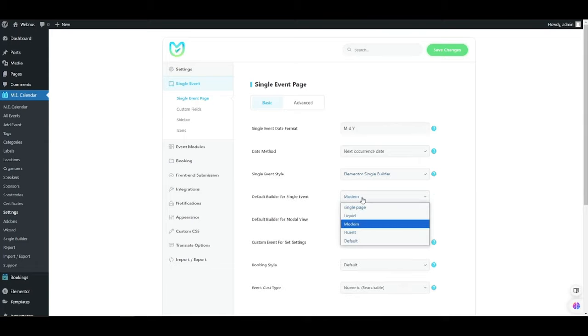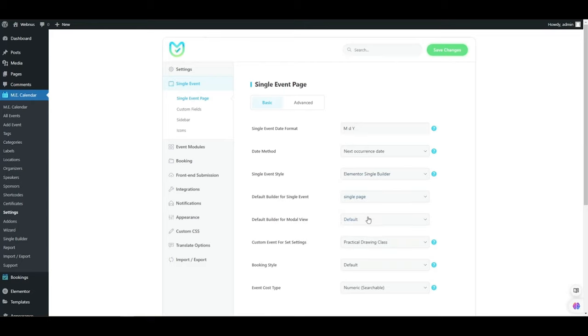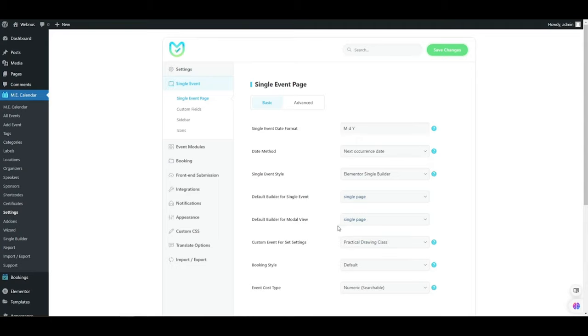We'll also need to choose the default builder of the template we just created. The first option is for when you open an event page, and the second option is for modal view.